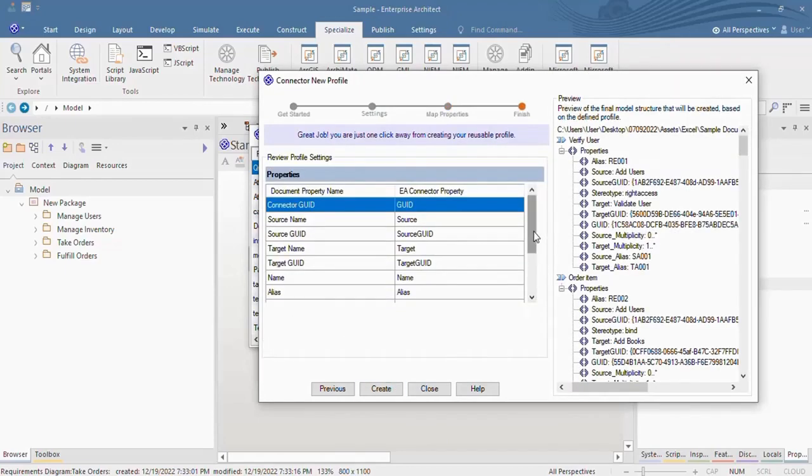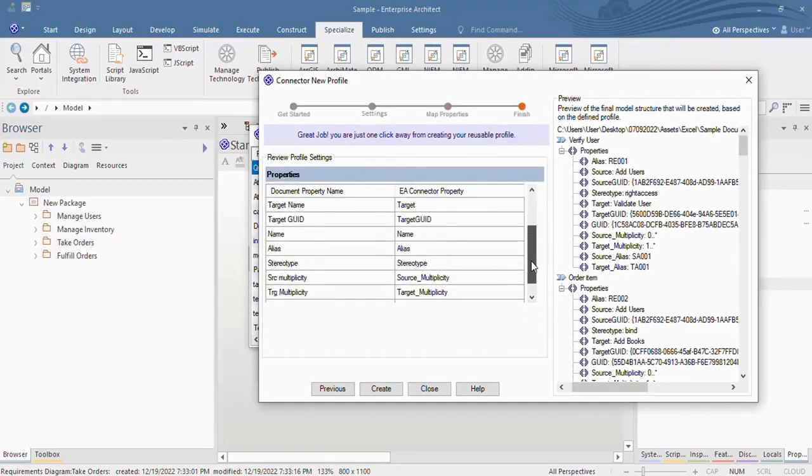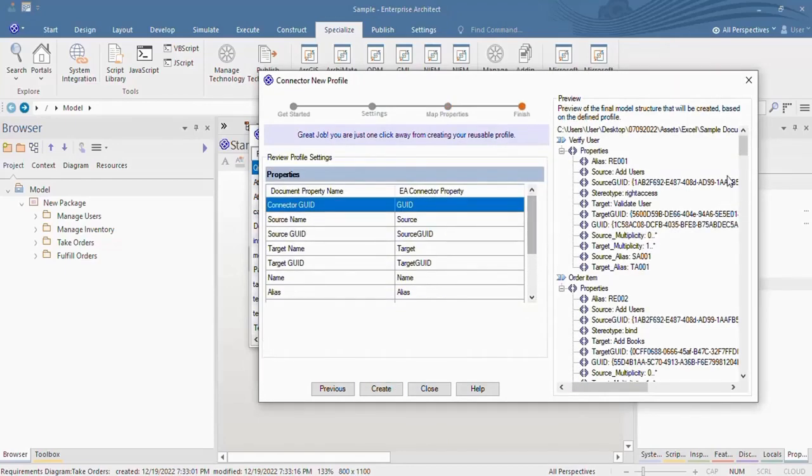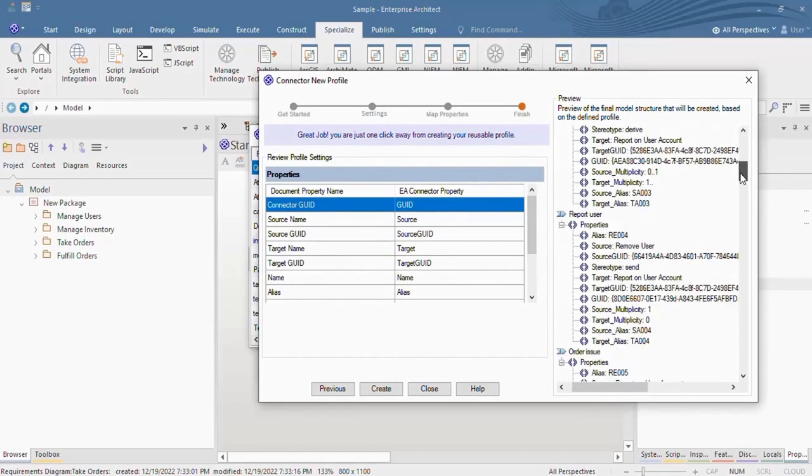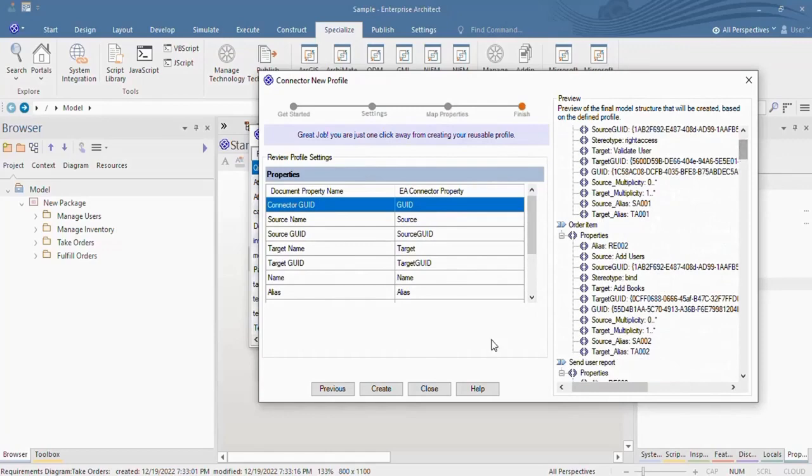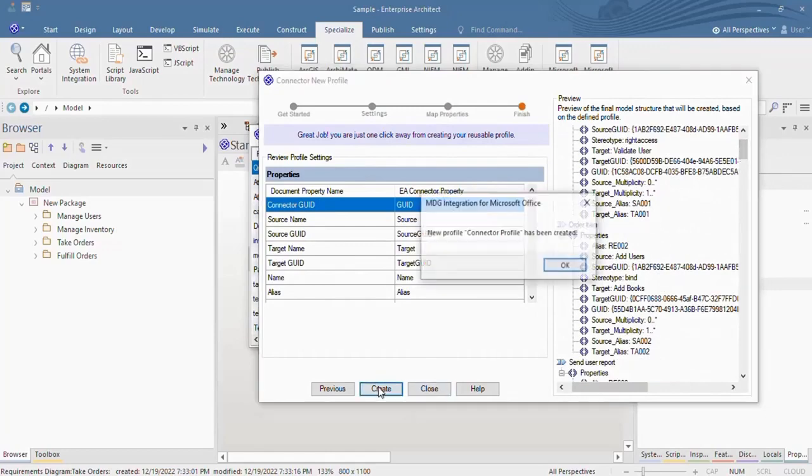Click Next. Hit Create and the connector profile is now created.